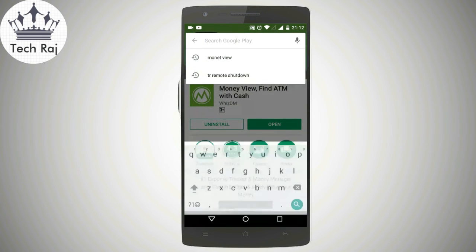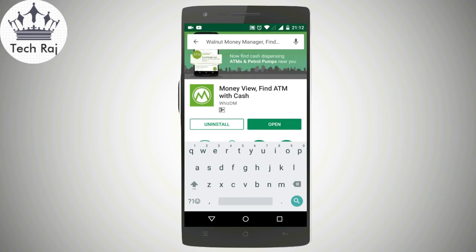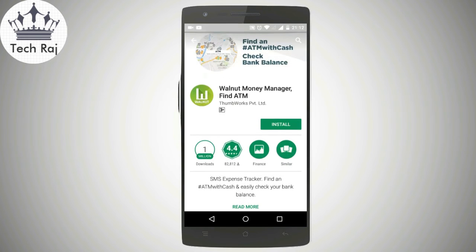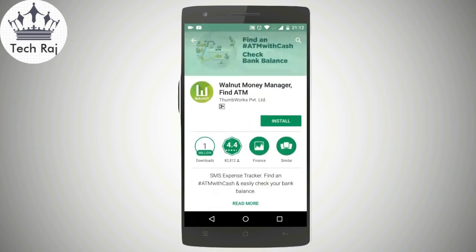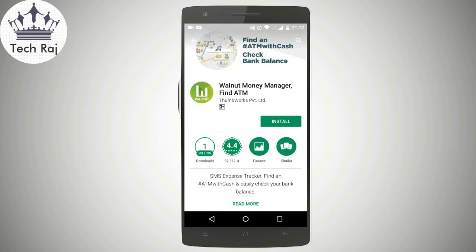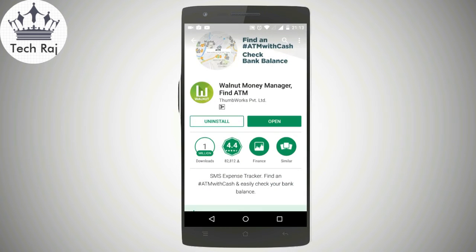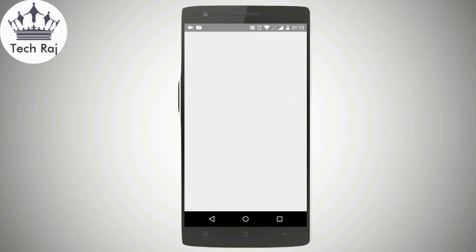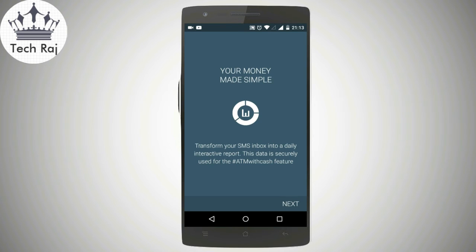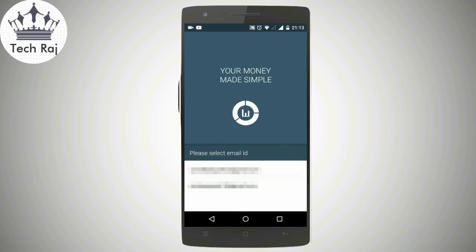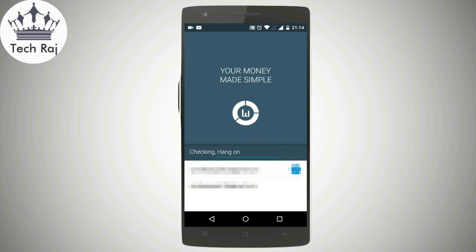Just type in Walnut Money and you will see that app right away, since it's a famous app. As you can see, 1 million people have already downloaded this app. Just tap on the install button and install this app on your Android mobile. Once the app is installed, just tap on the open button and the app should open up on your screen. Choose your email address and wait for some time.